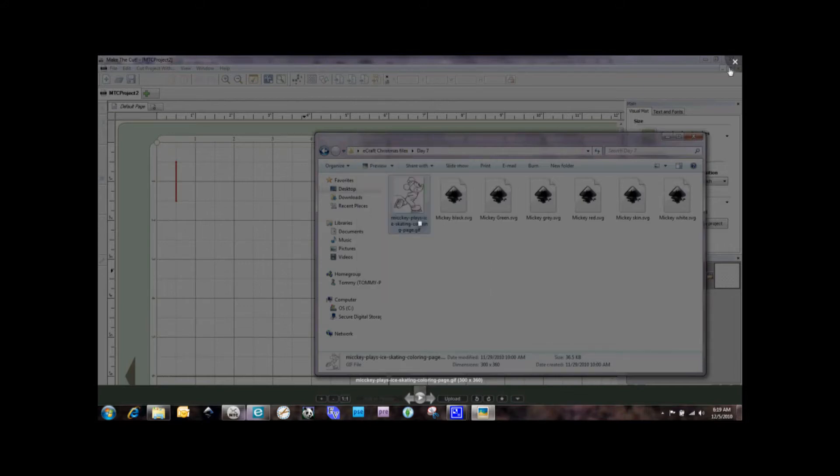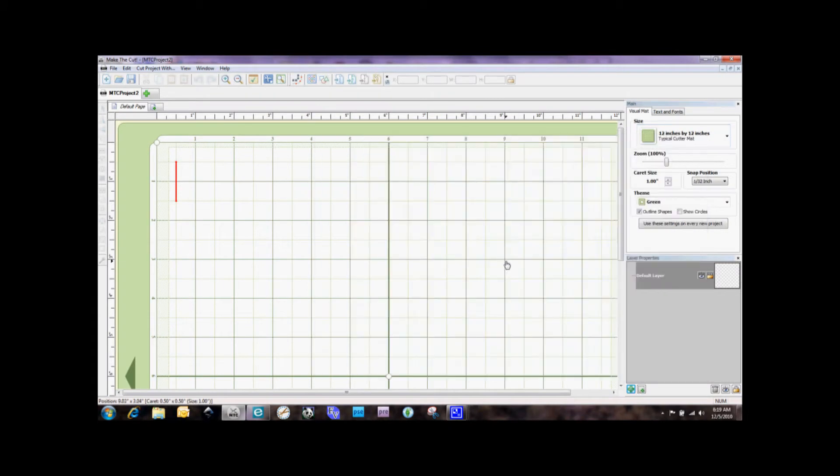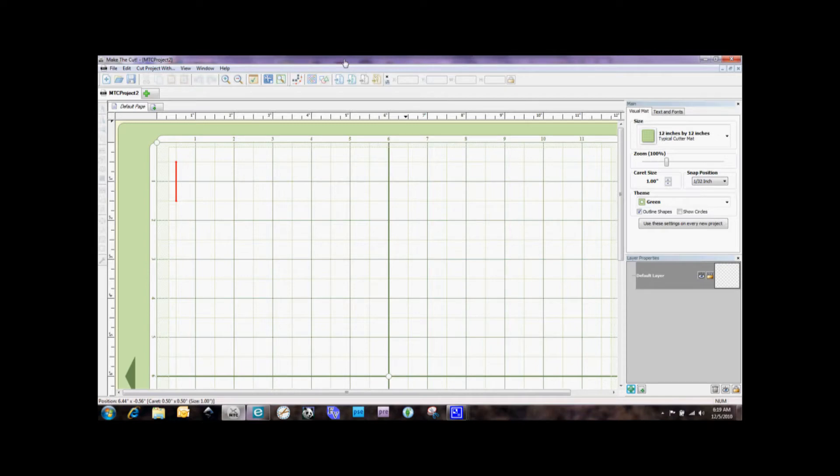So I'm going to go ahead and just close this image here, and we're going to go to our Make the Cut software. I am working with Make the Cut 3.0 beta version right now, and I really, really like it. So I can't wait until there's a couple little bugs in it that get those fixed so that we have a stable version. But it's really, really very cool.